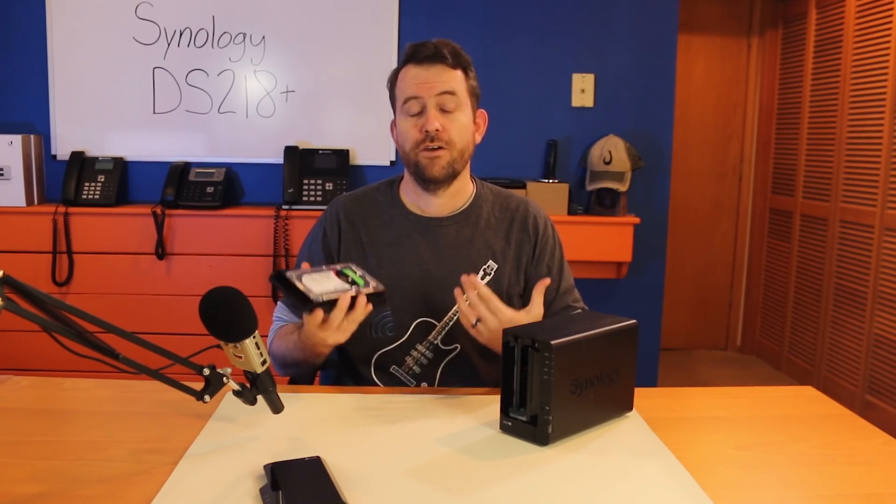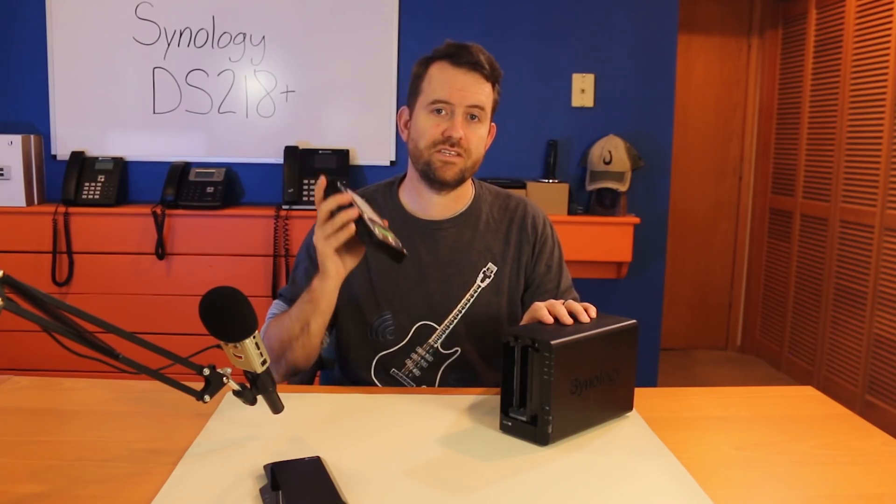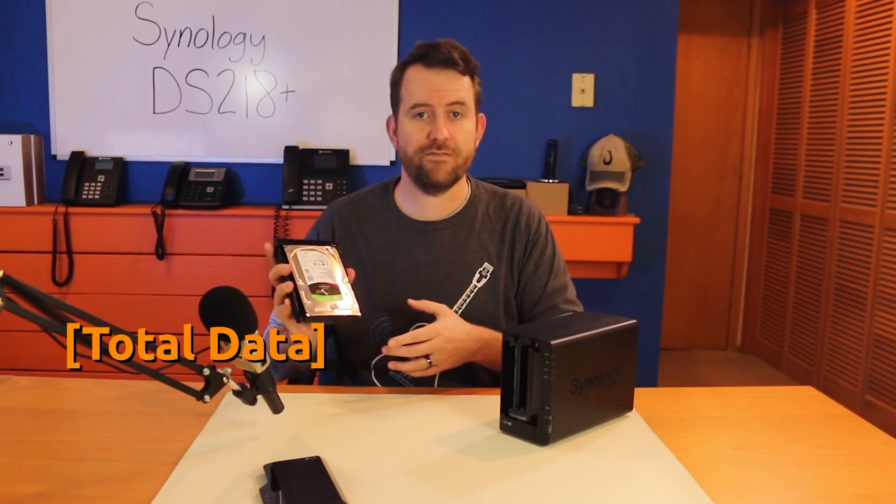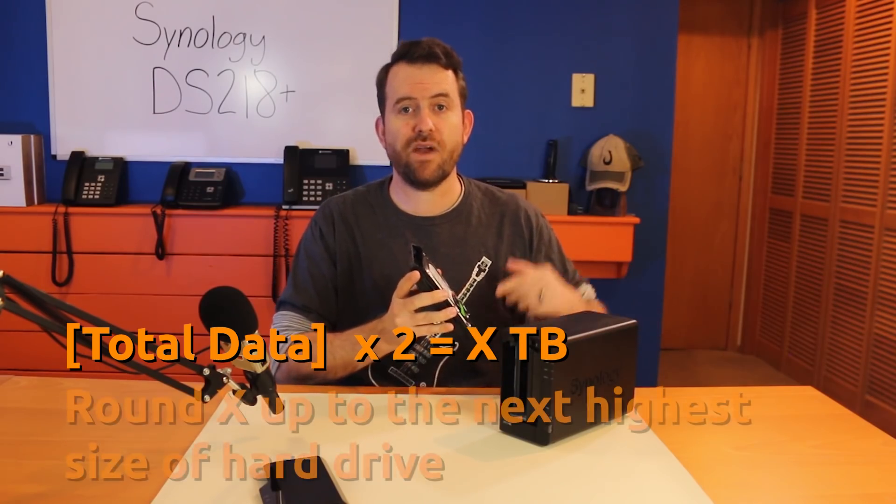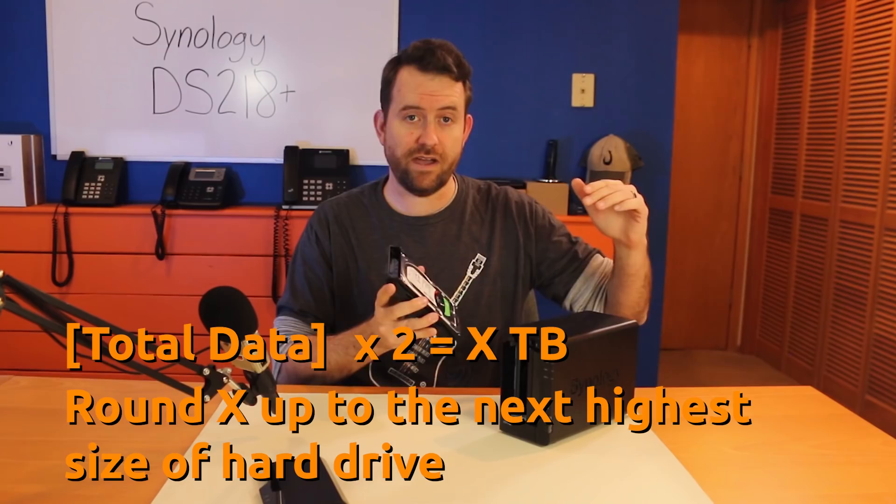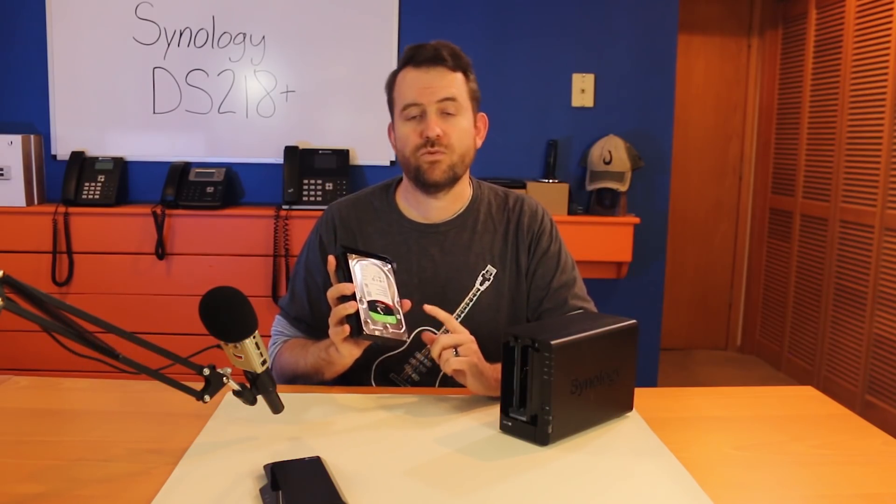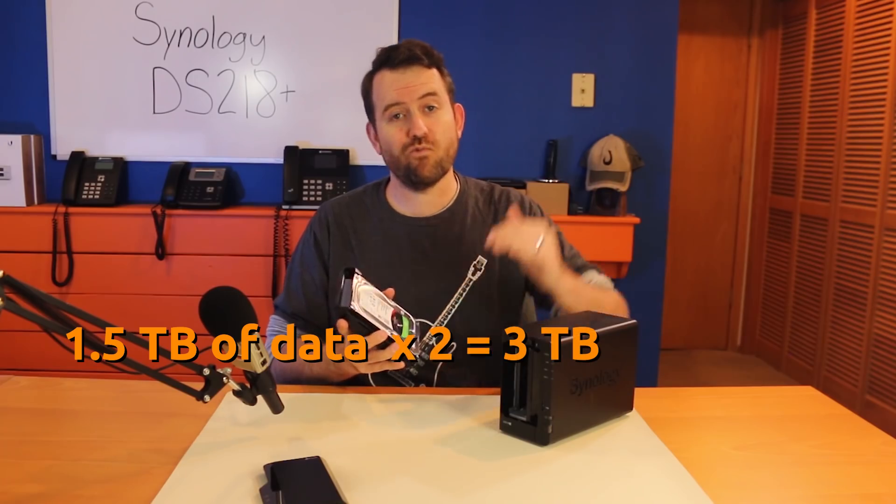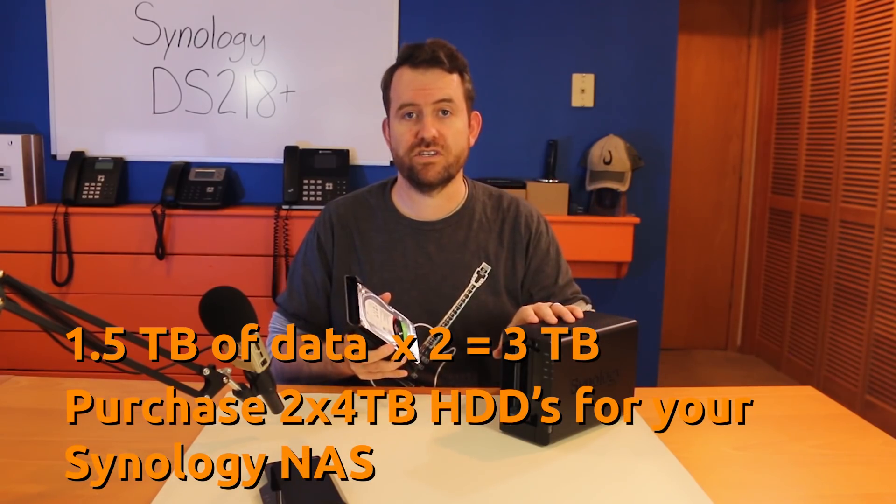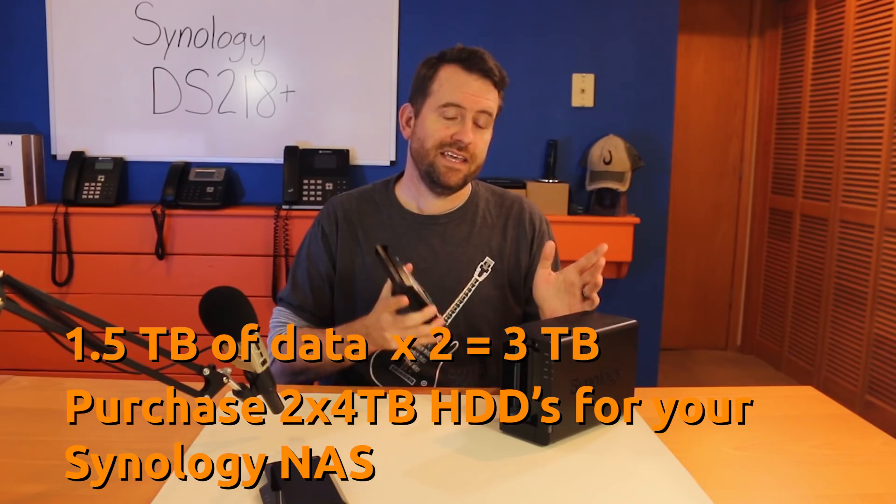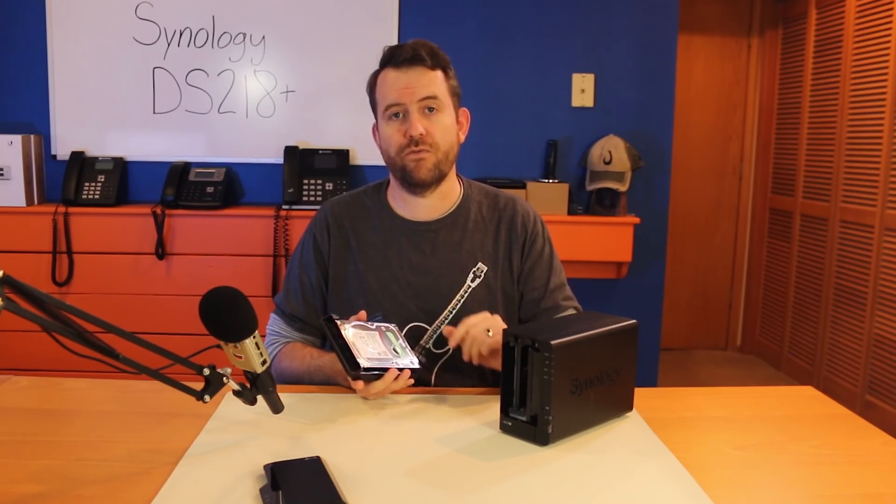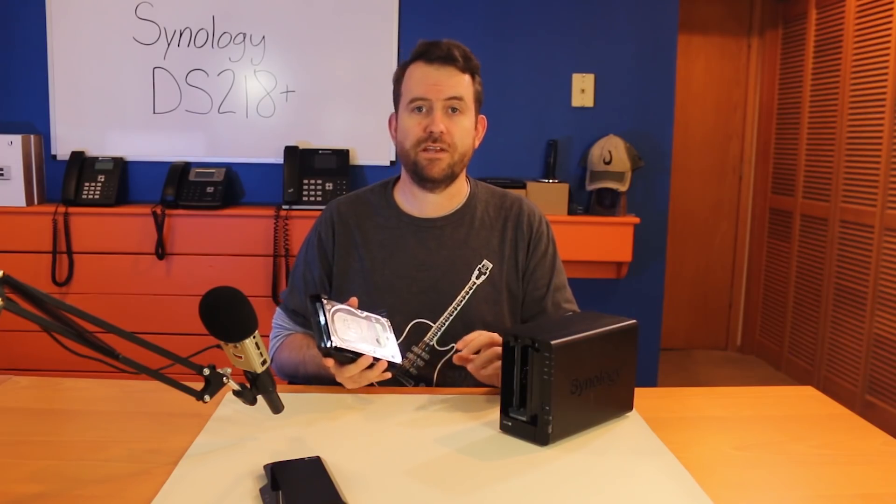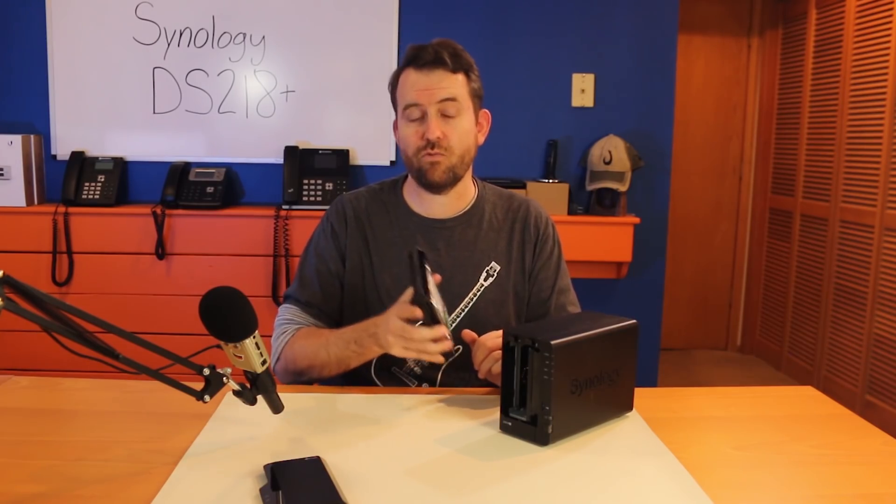So, how much space do you actually need? Well, I have a simple rule for determining space requirements, and that rule is to measure how much data you currently have, multiply that by two, and then round up to the next higher-sized hard drive. For instance, if you have 1.5TB worth of data, double that to 3TB, and then round up to 4TB hard drives for your own Synology NAS. Now, that measurement is just a general rule of thumb that I use. However, it may not work for everyone. Just use your best judgment, and remember that with hard drive space, it's always better to overestimate rather than underestimate.